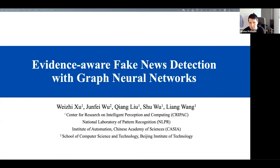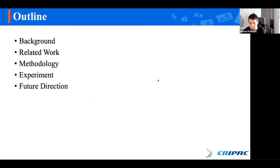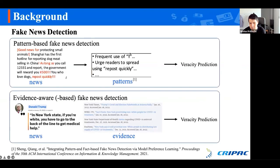Hello everyone. Our title has been updated to 'Evidence-Aware Fake News Detection with Graph Neural Networks' and the system may have a minor delay. So let's begin. This is the outline of my speech today and it is divided into five parts. Let's move to the first part: the background.